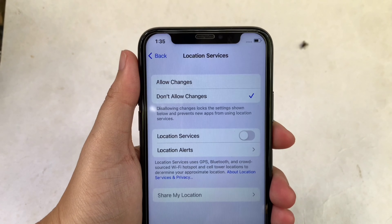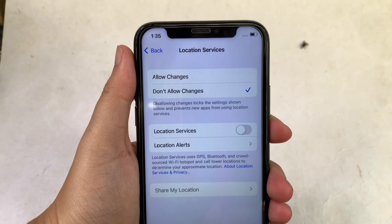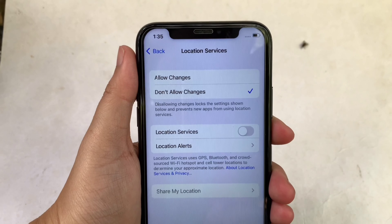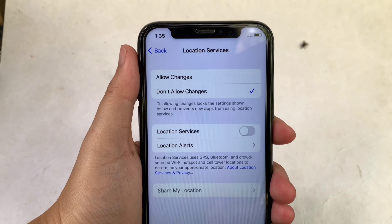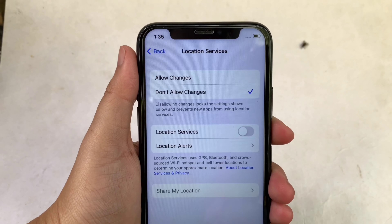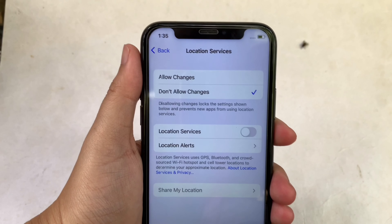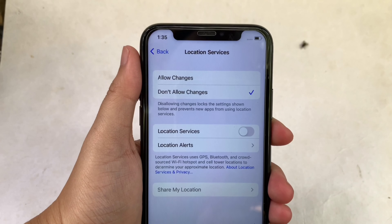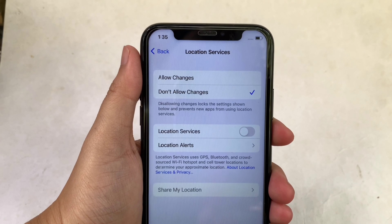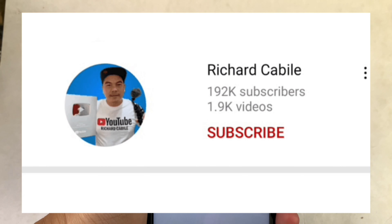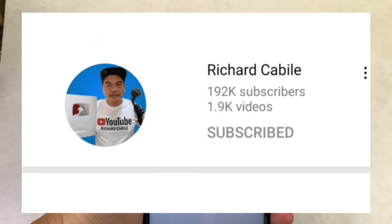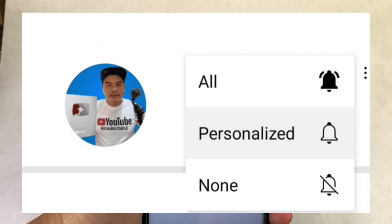And that's it. We have successfully allowed and not allowed changes in location services on iPhone X. If you have a question, comment down below, and don't forget to hit the subscribe button and the bell for new updates. Thank you for watching.